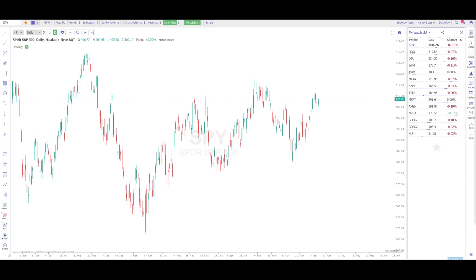Welcome to my TrendSpider tutorial. Today I'm going to teach you how to set up your chart, add useful indicators and widgets, and show you some other helpful tools. Also keep in mind if you want to subscribe to TrendSpider, you can click on my affiliate link below and use the current coupon code to save on your subscription. This is a very powerful charting tool and today I'm going to show you exactly how to get started.